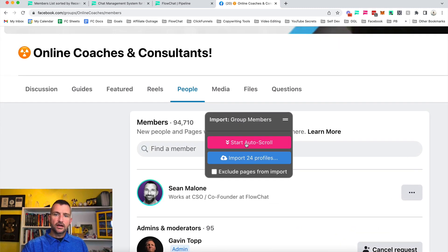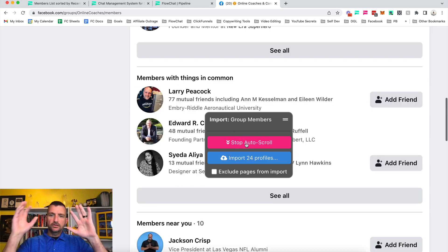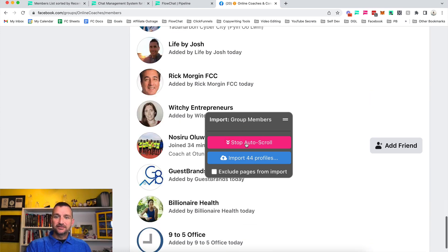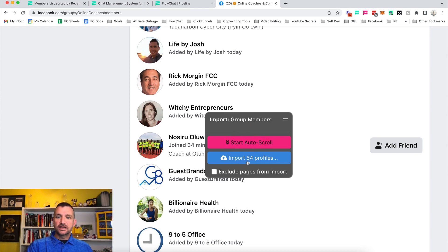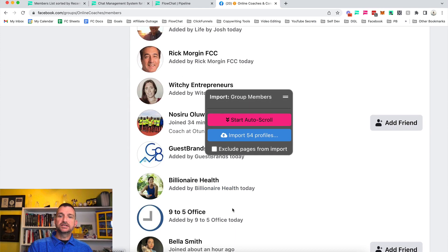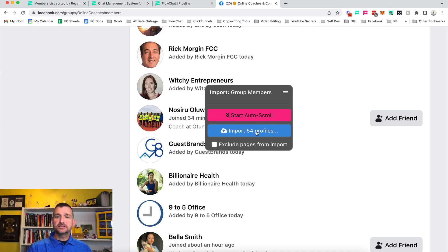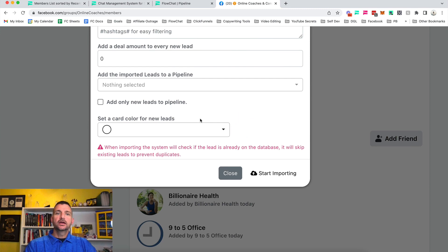I can click this auto-scroll button and it will start to scroll down all by itself — look, no hands. You'll see the number starting to climb: import 54 profiles. And so now we have 54 people out of this group, which we can add right to the system with one click.